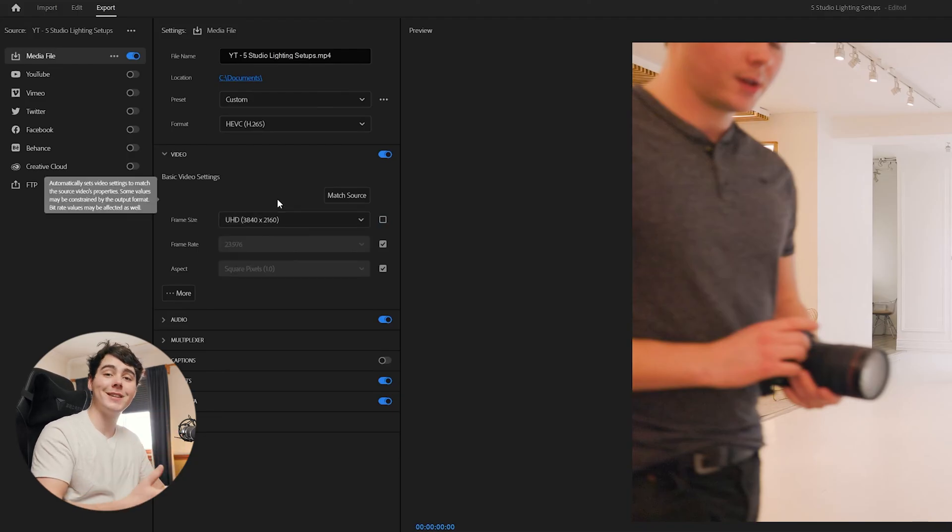If you're doing long-form content like a full YouTube video, you're just going to leave it set to whatever you shot at. If that's 1080, then great. If that's 4K, then great.